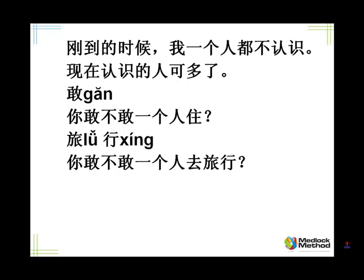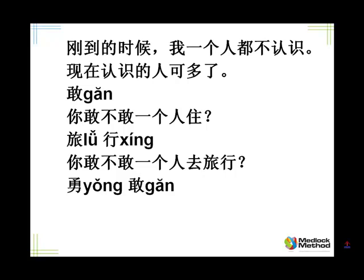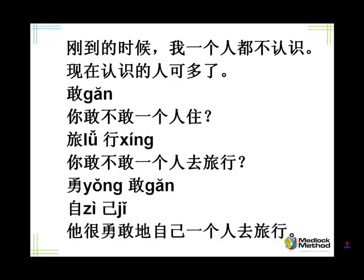Tell me, travel. 旅行. Tell me, do you dare travel alone? You say travel, but in Chinese you say go traveling, 去旅行. 你敢不敢一个人去旅行? Tell me, brave. 勇敢. Tell me, self. 自己.